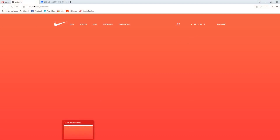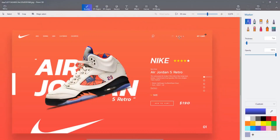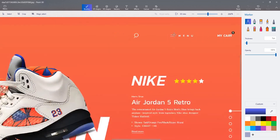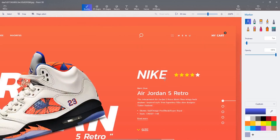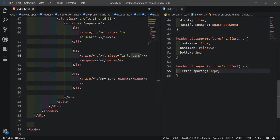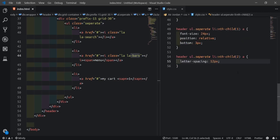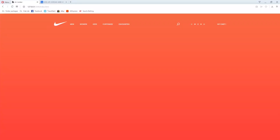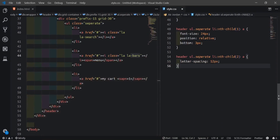Next, we'll work on the cart span. We need to style the third list item. To create the circular badge indicator like in the design, I'll give the anchor tag position relative, then target the span inside it with position absolute.